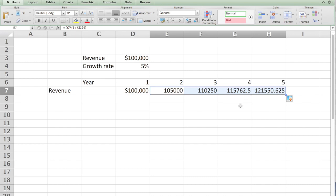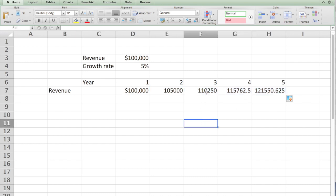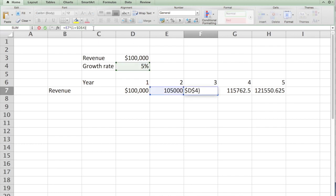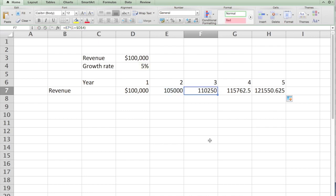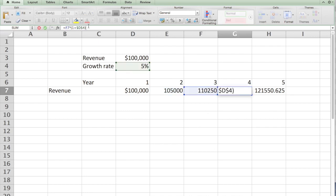Let's click on F7 and look at the formula. It takes the value in year two and multiplies by the growth rate 5%, so that has not shifted. Likewise, if I go to the next column, it has taken the value from year three multiplied by one plus the growth rate.